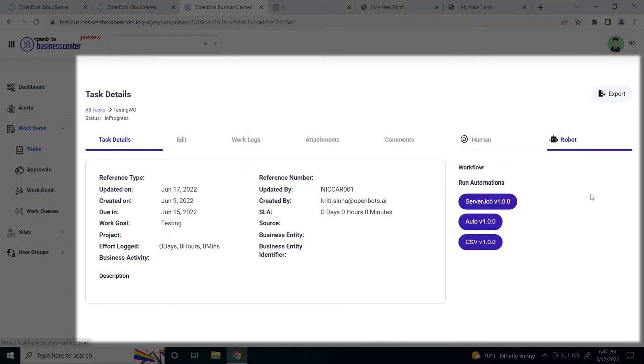As you can see with this task, it has a work goal in which automations can be run. If you need to, you can choose one of these automations to run to help you complete your work item.